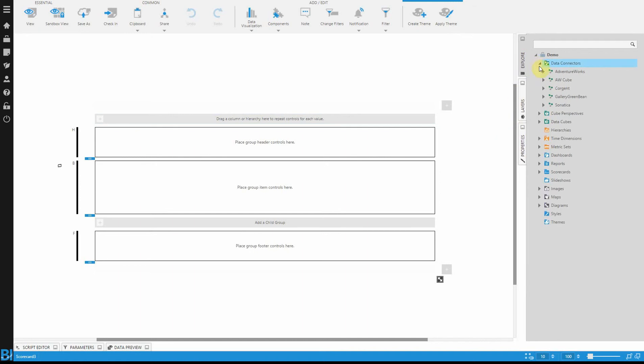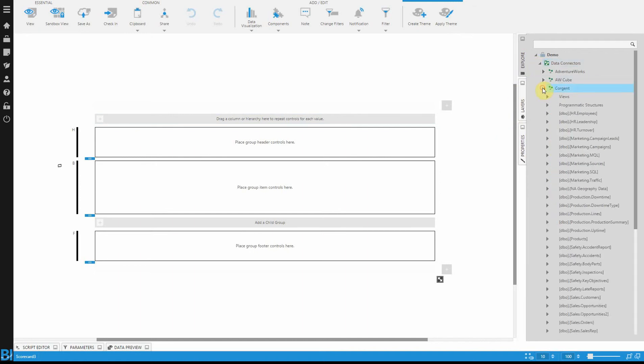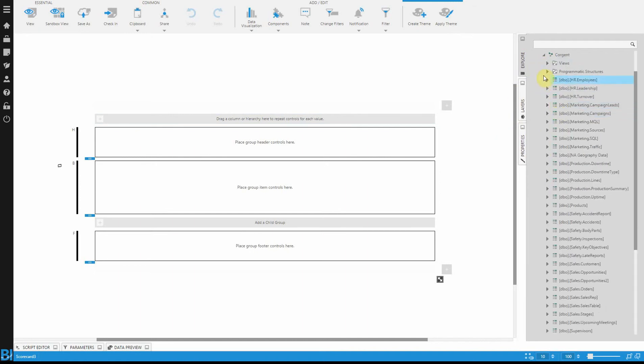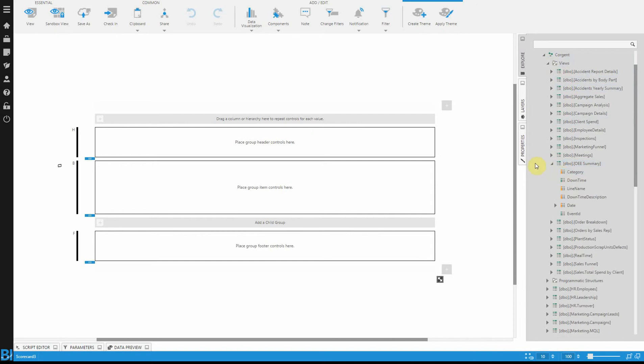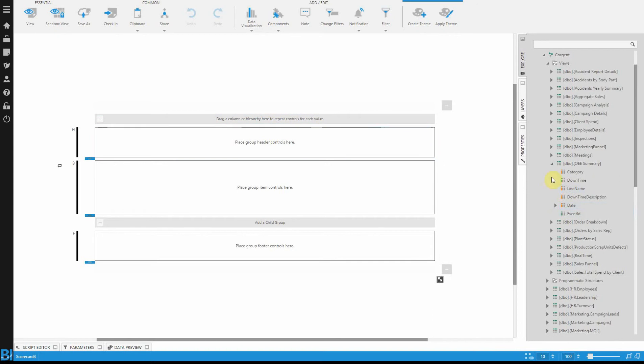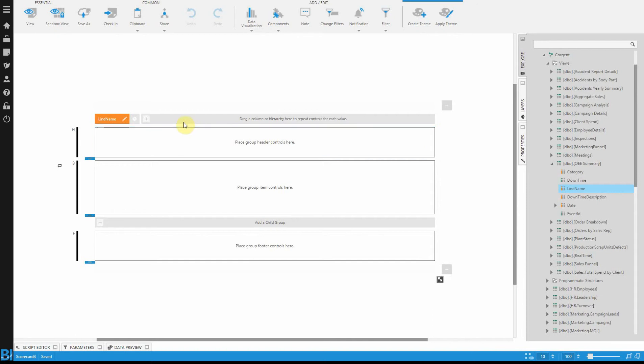Let's get started. Let's find our data connector. I'm going to open the view that's showing me all my equipment effectiveness. What I want to do is I want to repeat this scorecard by our line name. That was Bay 1, Bay 2, Bay 3 that you're seeing. I'll drag that field in.